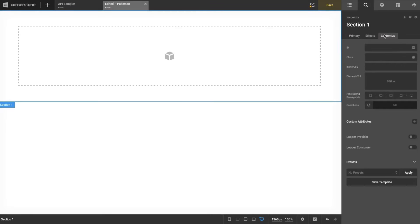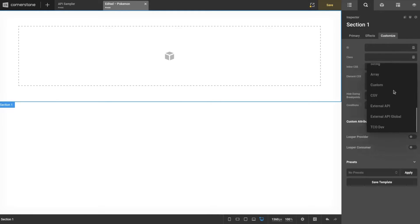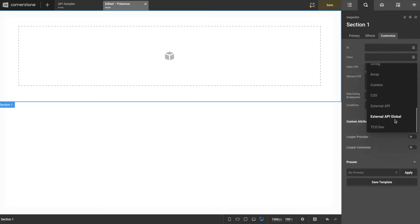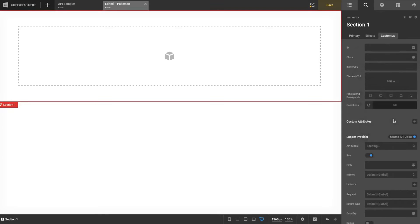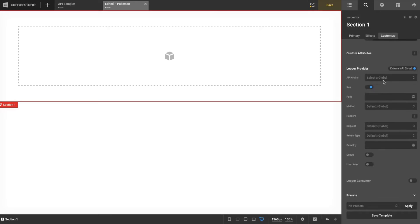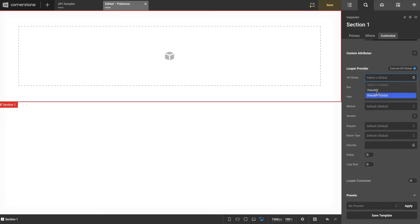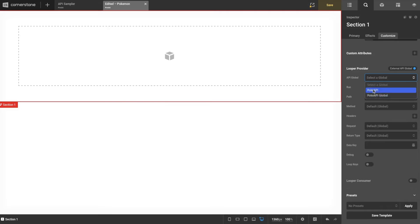Let's create new columns so our friends can follow along with this one too. We're going to start off by setting up the provider. Let's set up the section and we're going to select External API Global. Here you'll see others.